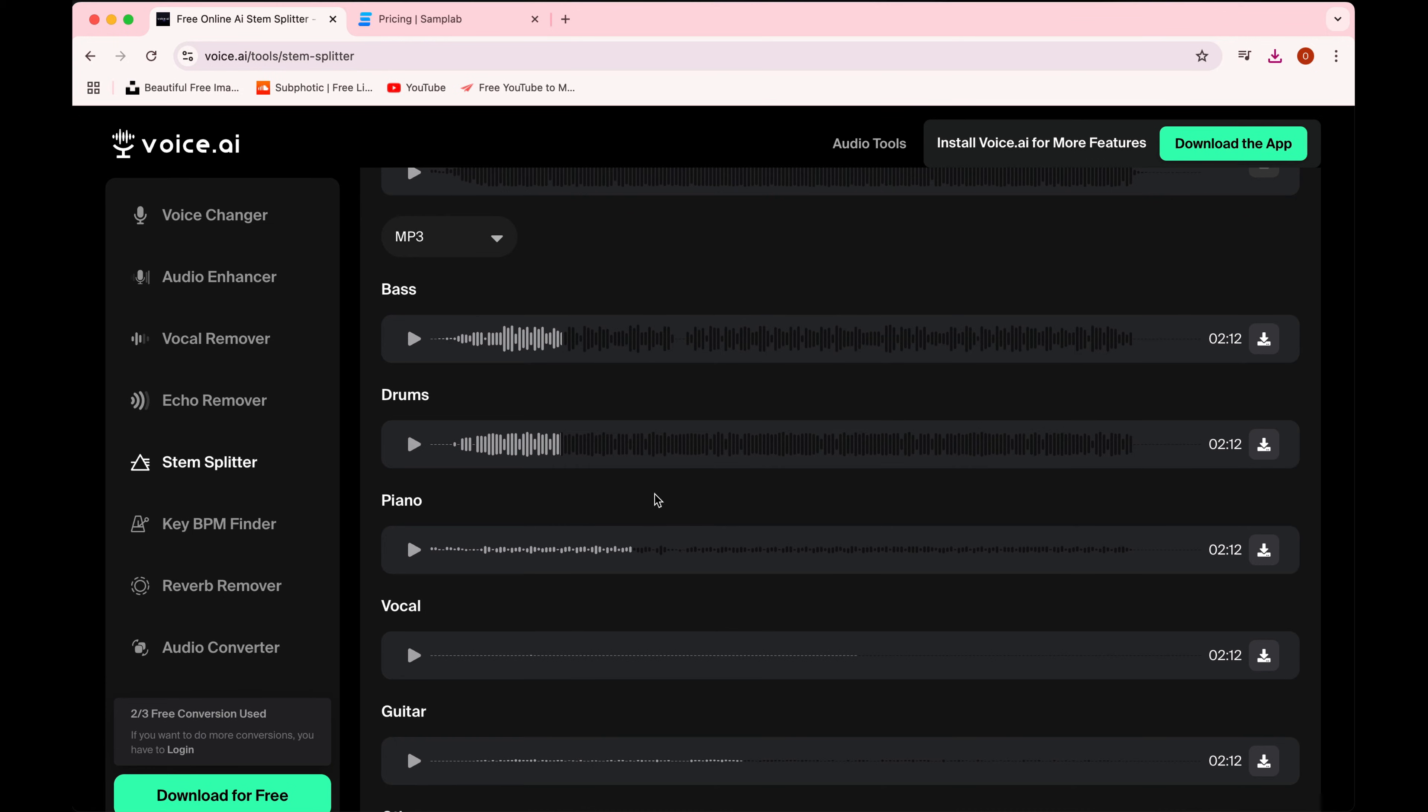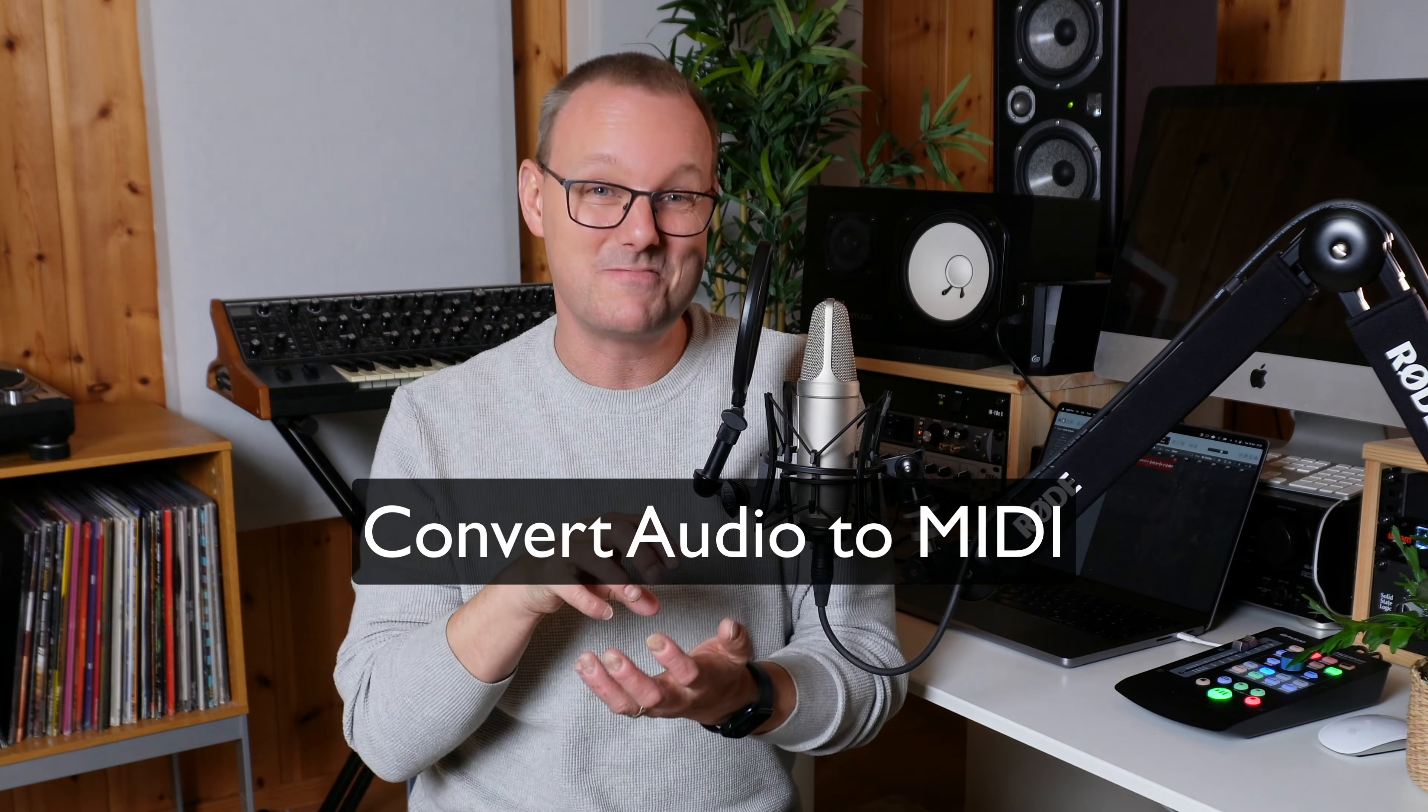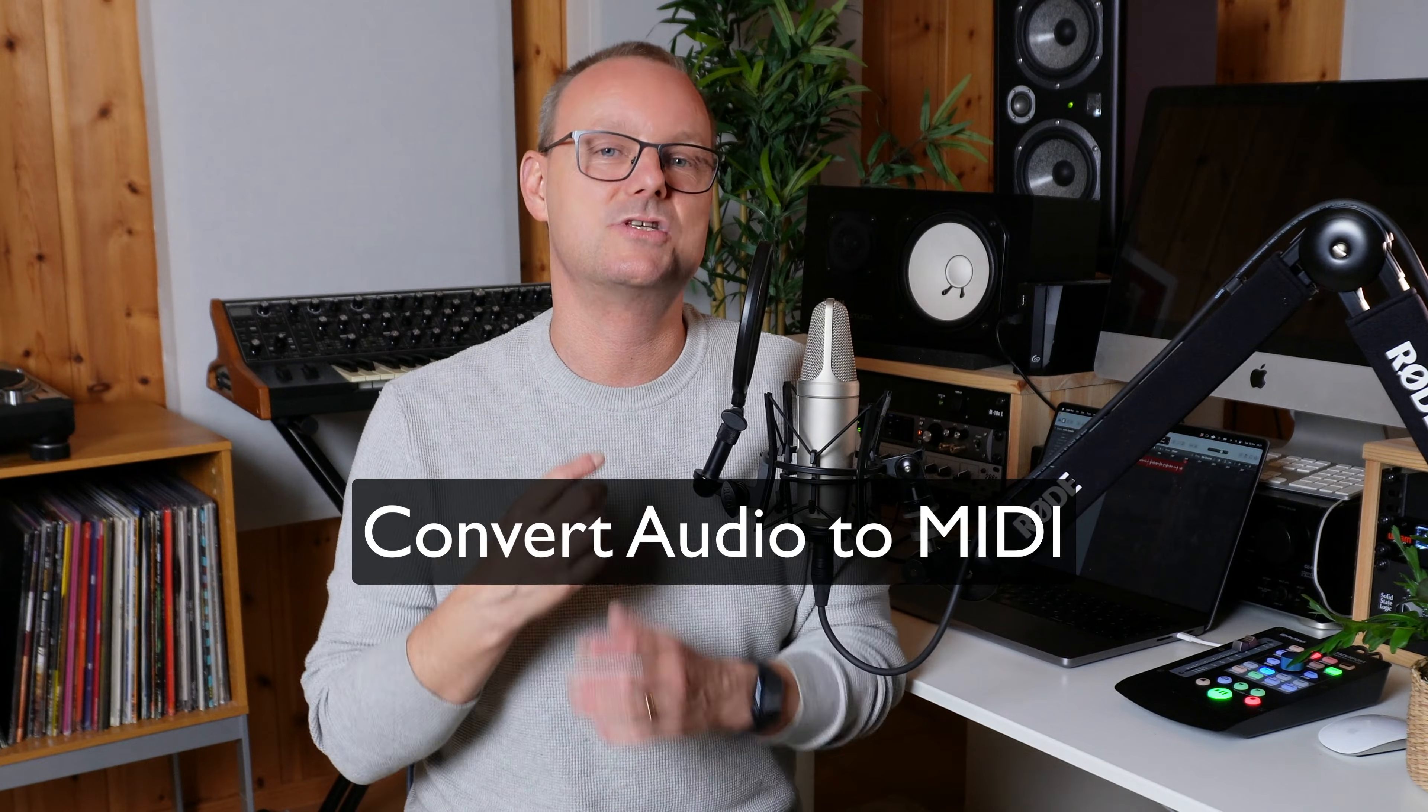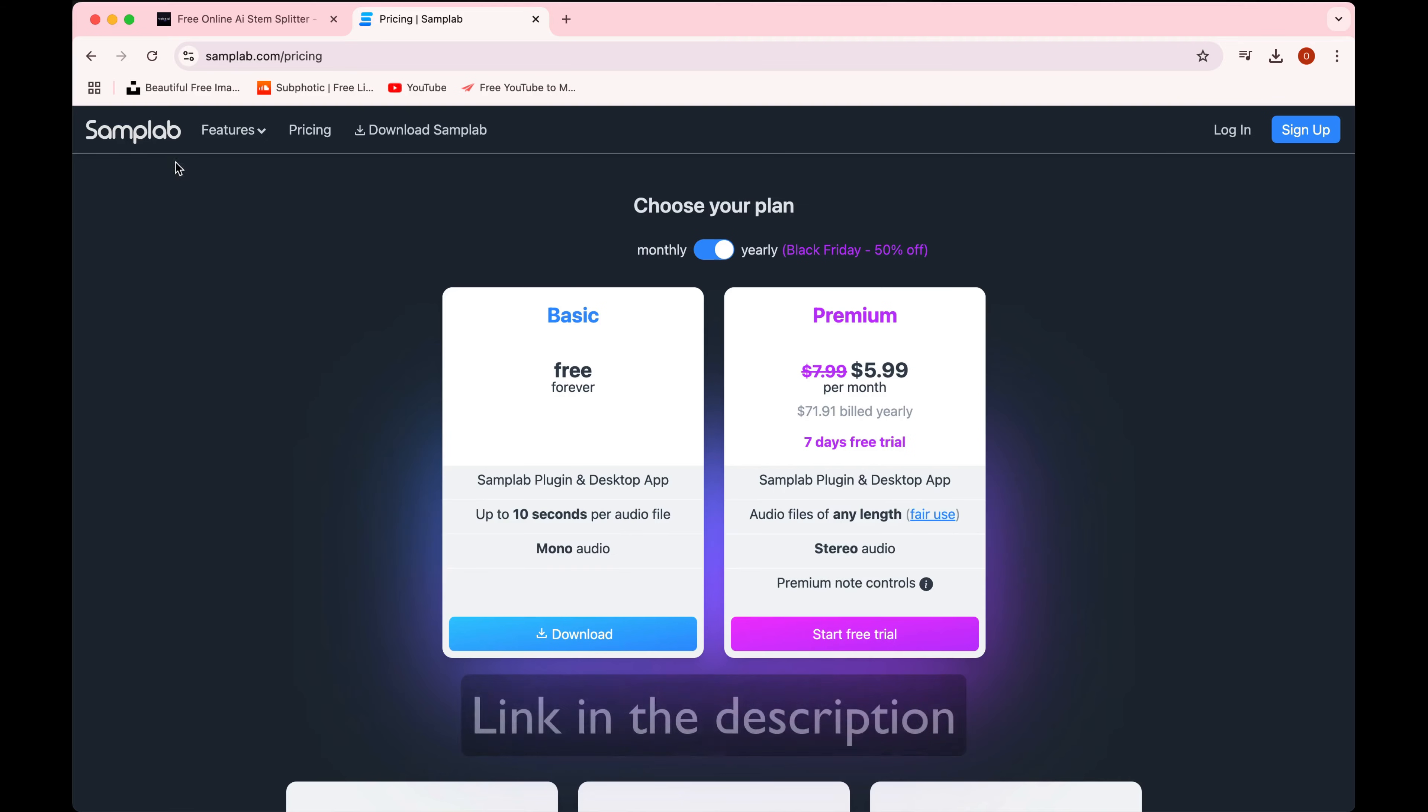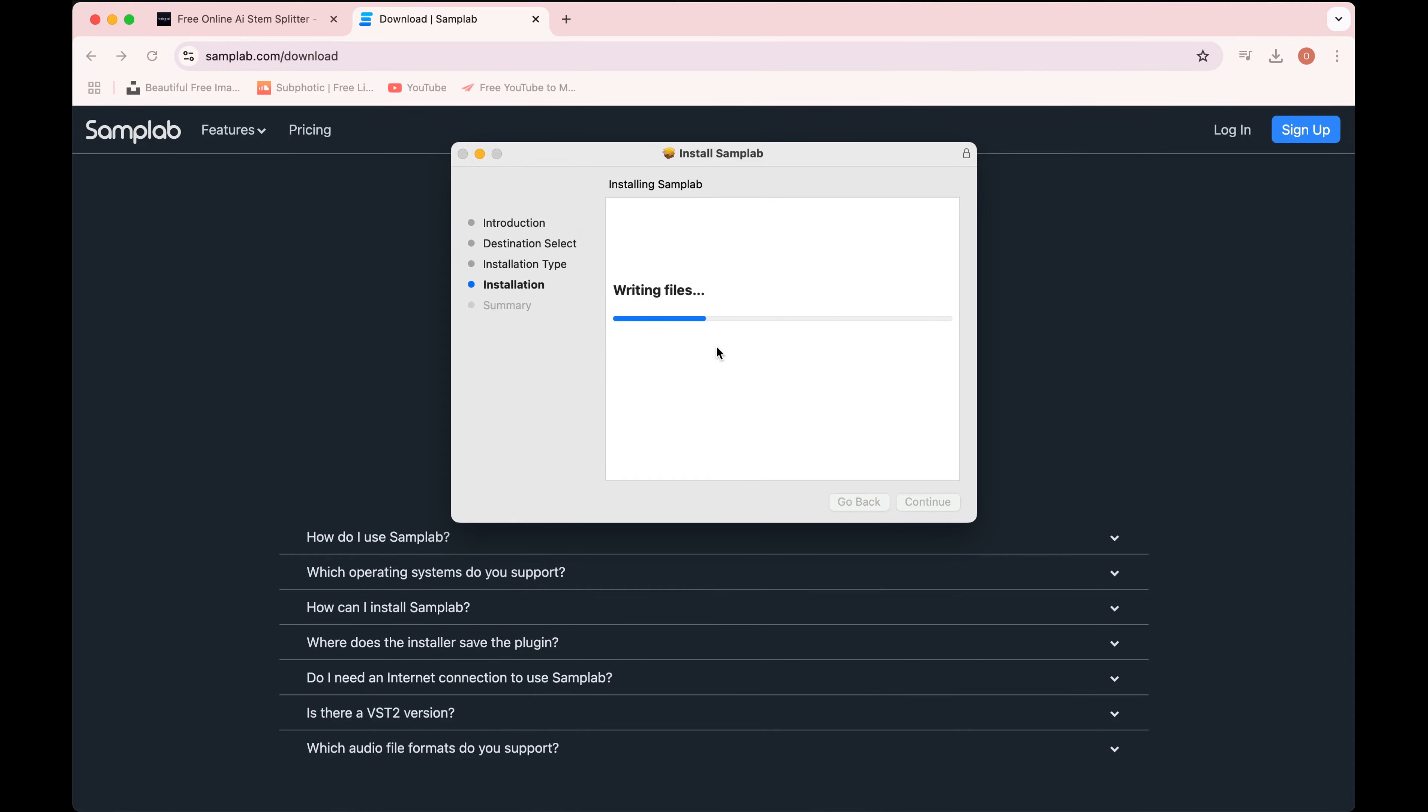Now comes the second part of the process, and that's converting this audio stem into MIDI. And you can do this using sample lab. Look at this, here we have sample lab. Free is up to 10 seconds per audio file, mono audio. I'm installing AI stuff on my computer, I don't know.